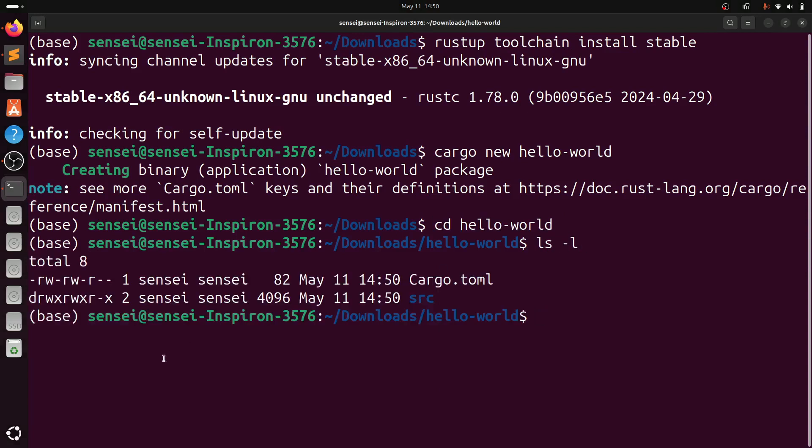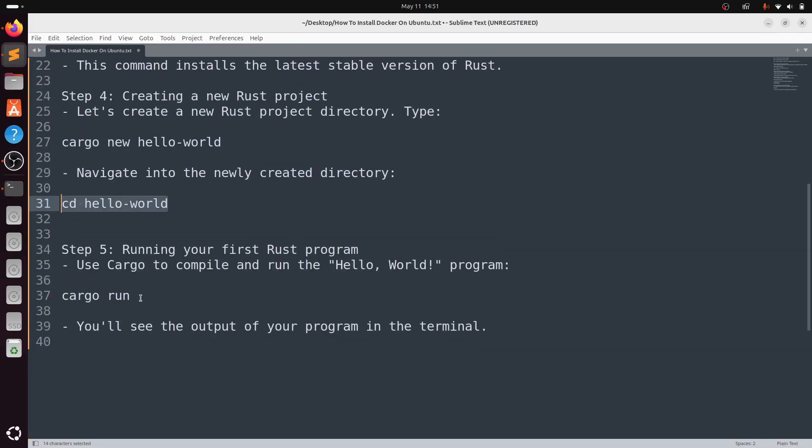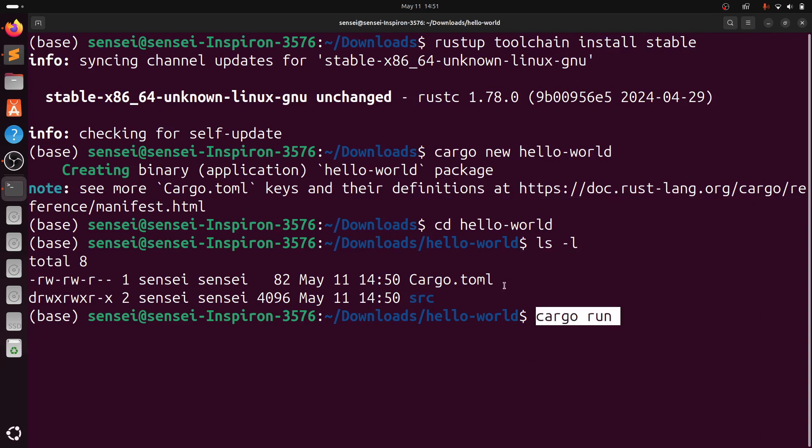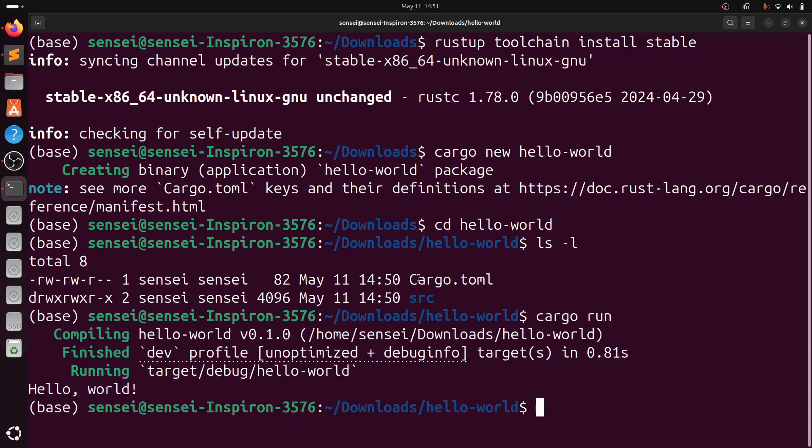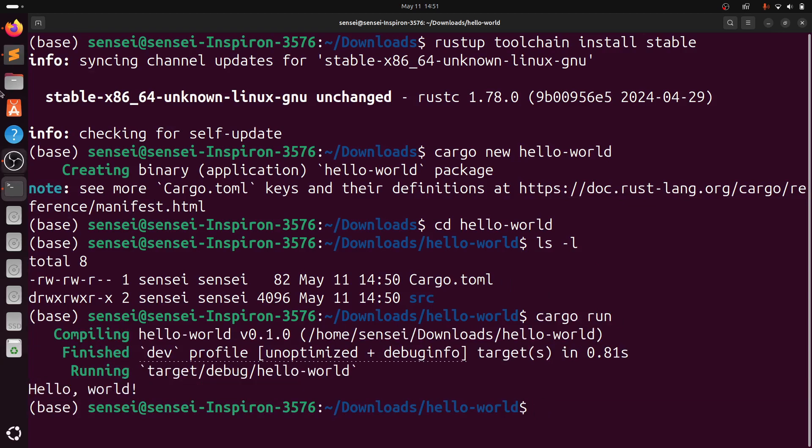To run this file, you need to type cargo run. It successfully executed and you can see hello world is printed on the terminal.